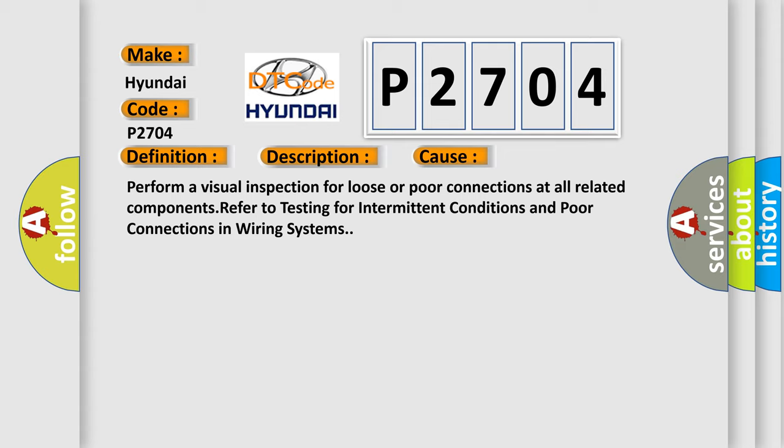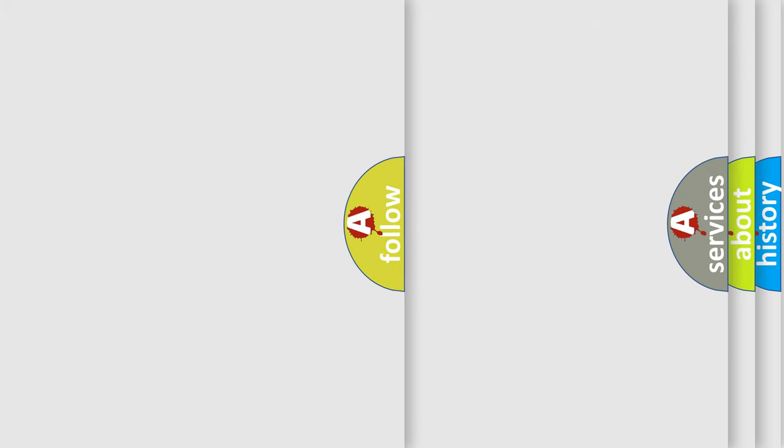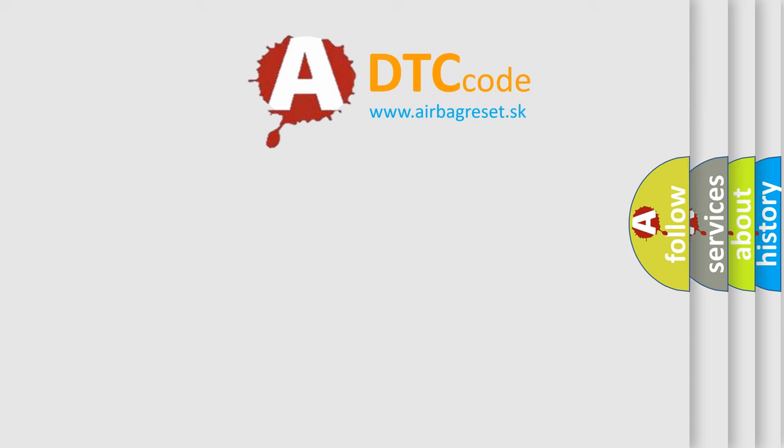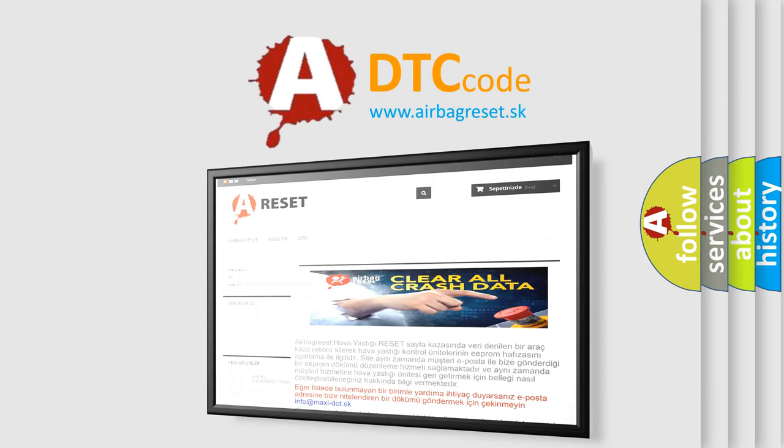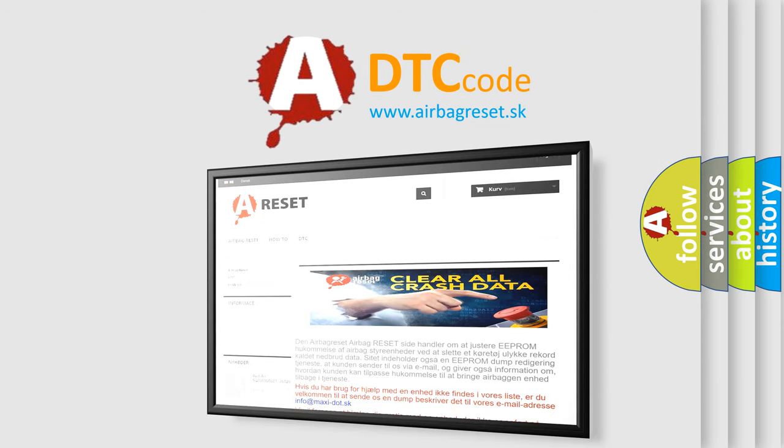Perform a visual inspection for loose or poor connections at all related components. Refer to testing for intermittent conditions and poor connections in wiring systems. The airbag reset website aims to provide information in 52 languages. Thank you for your attention and stay tuned for the next video.